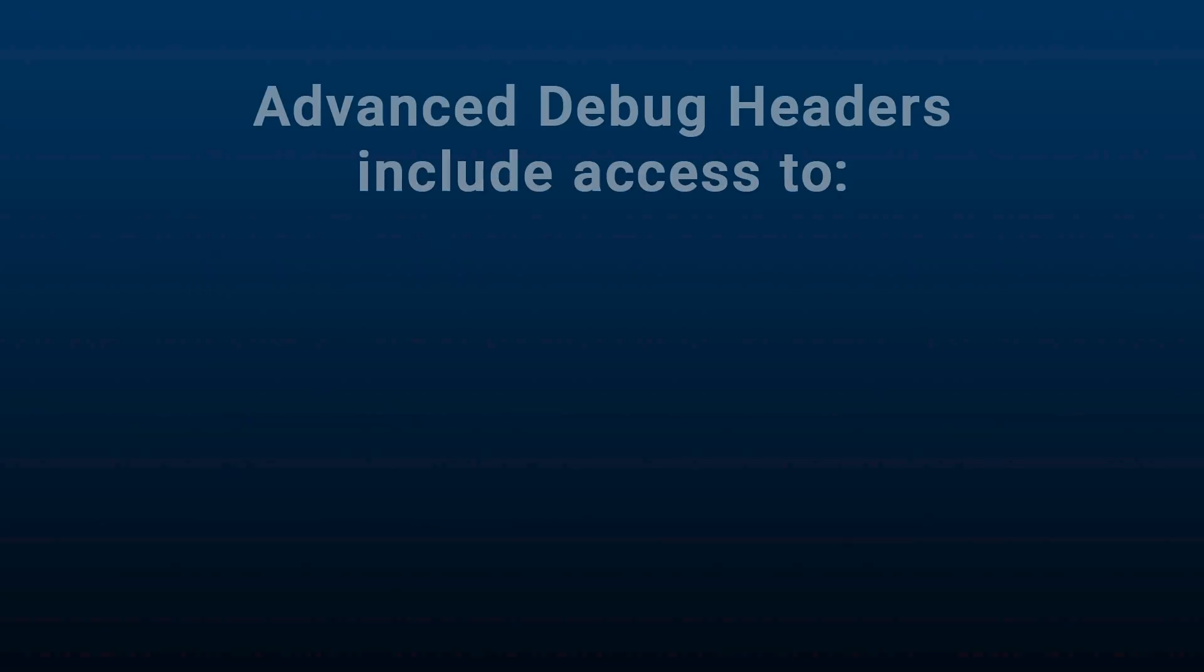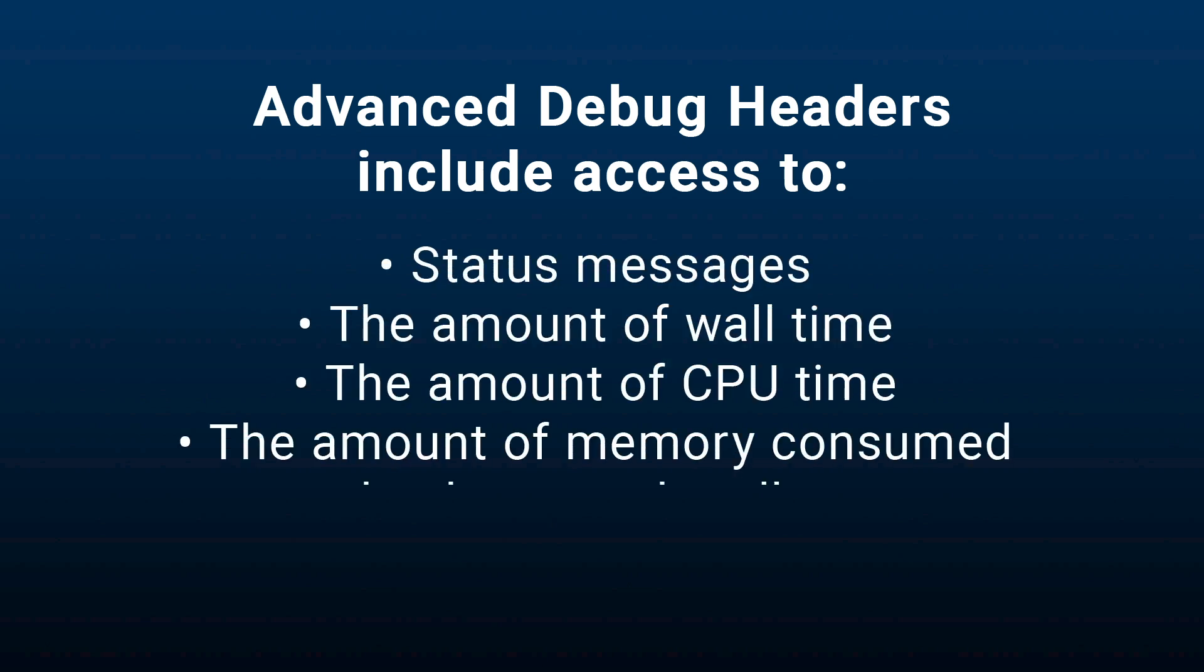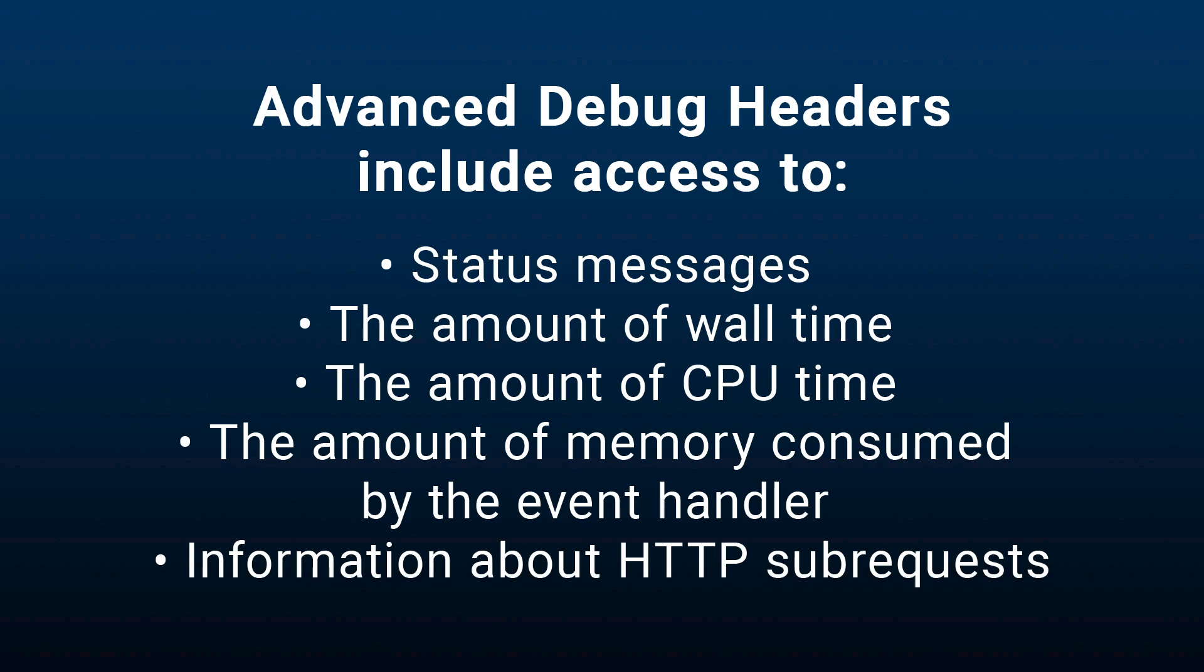So in addition to the information available through the standard debug headers, the advanced debug headers give you access to things like status messages or the amount of wall time or CPU time and the amount of memory that was consumed by the event handler. You can also configure enhanced debug headers to include information about HTTP subrequests.